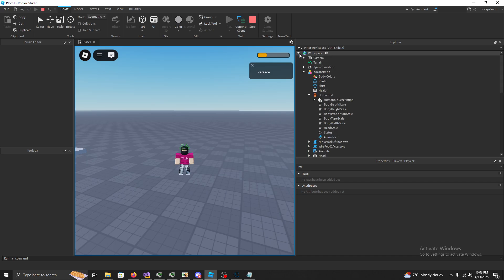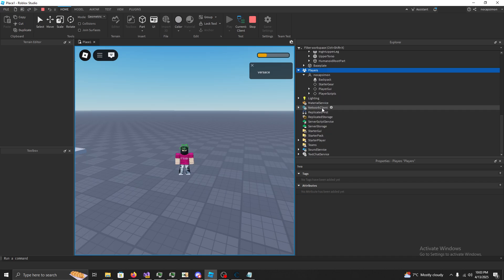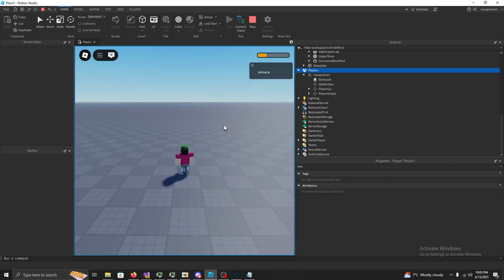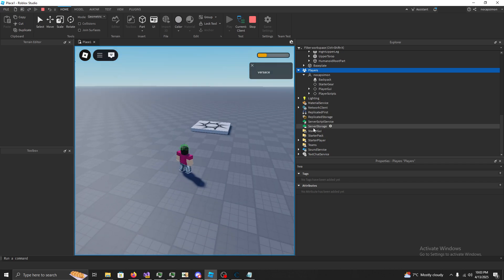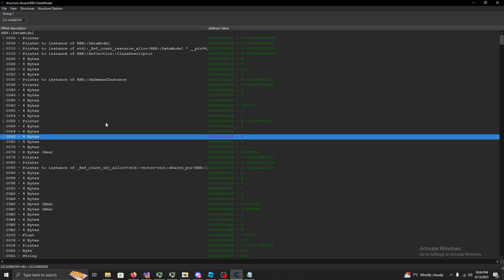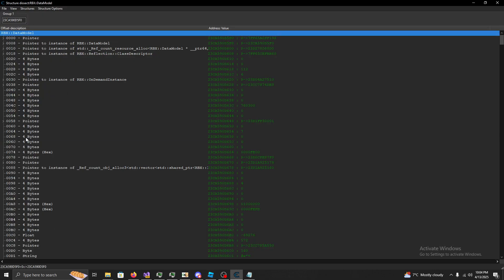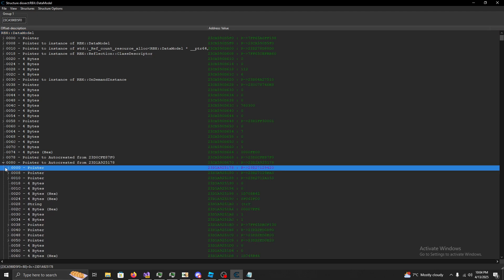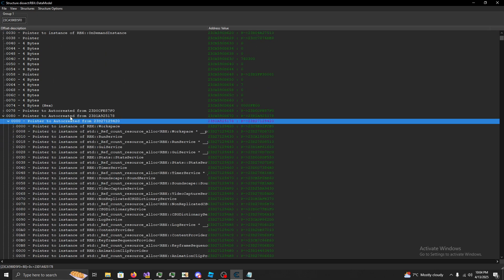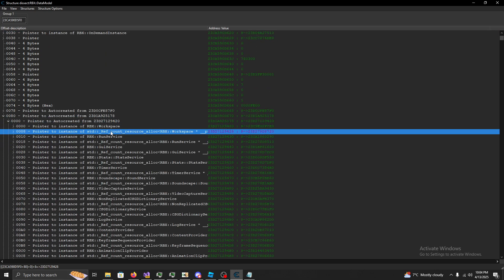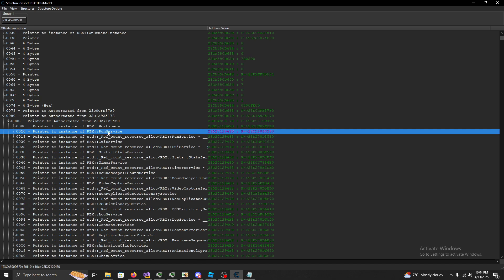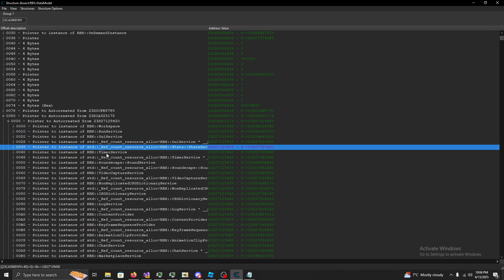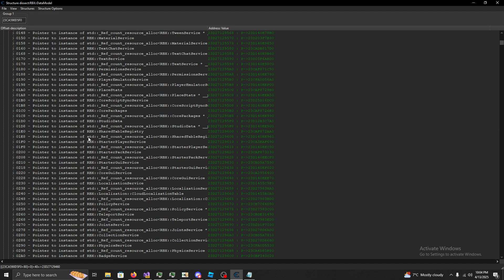Say we want to find, you know, let's assign the name offsets. So, we'll go, we have data model, we'll go to the children, which is 80. Dereference to us. Now we can see all our services, you get me, all our children of data model, all of this stuff.